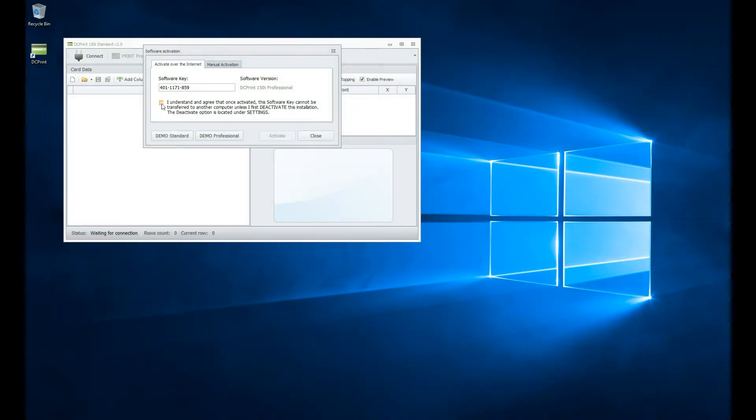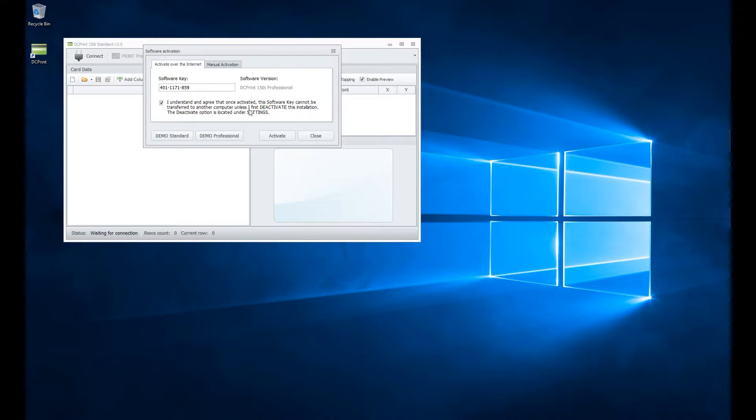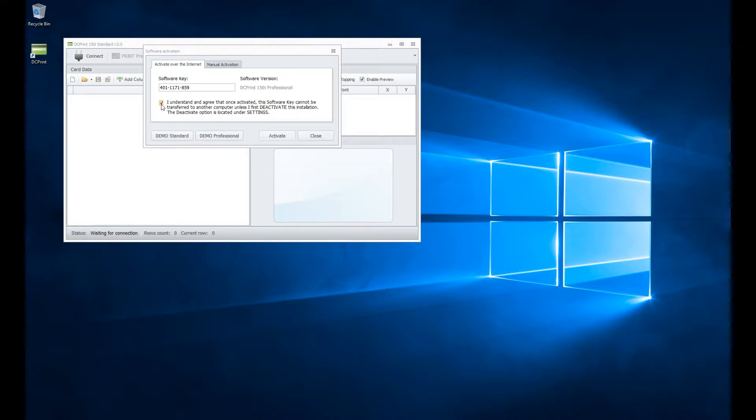So I do need to click on I understand and agree that once activated, the software key cannot be transferred to another computer unless I first deactivate this installation. The deactivate option is located under settings. So once the key is in and I have checked the I understand, the activate button is now enabled.